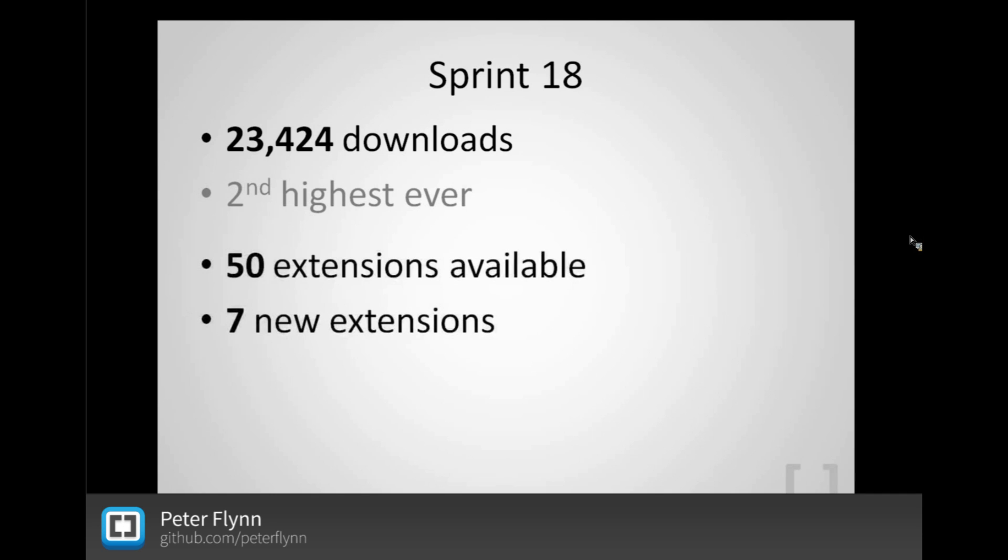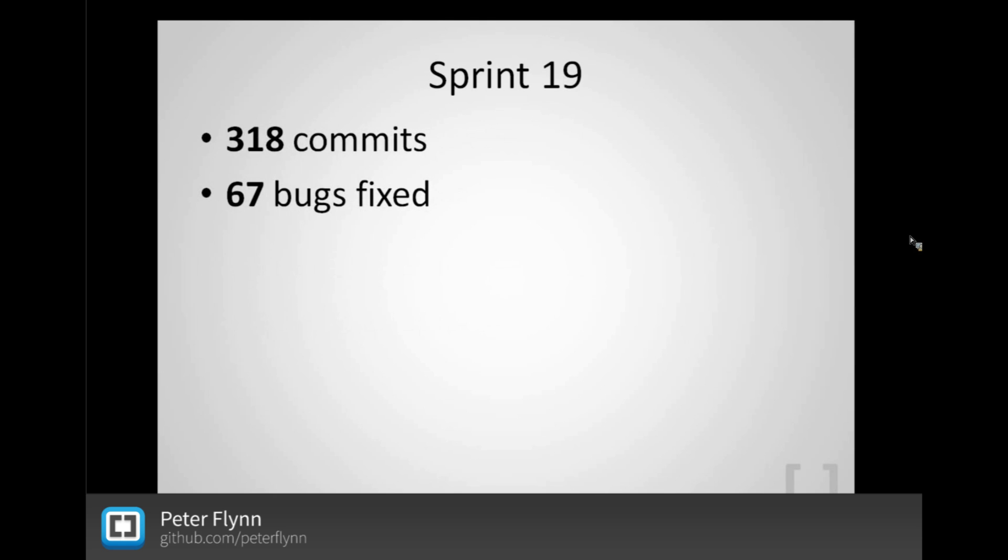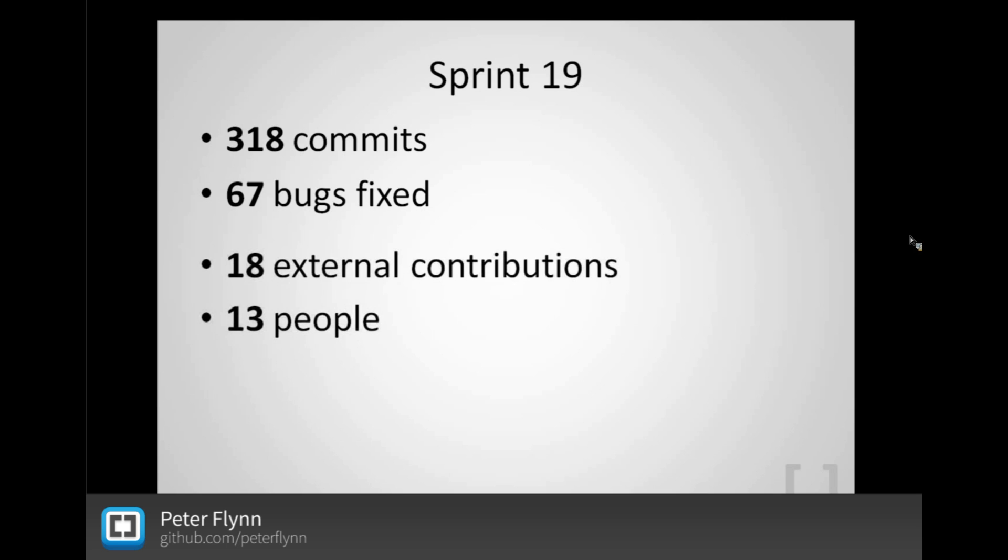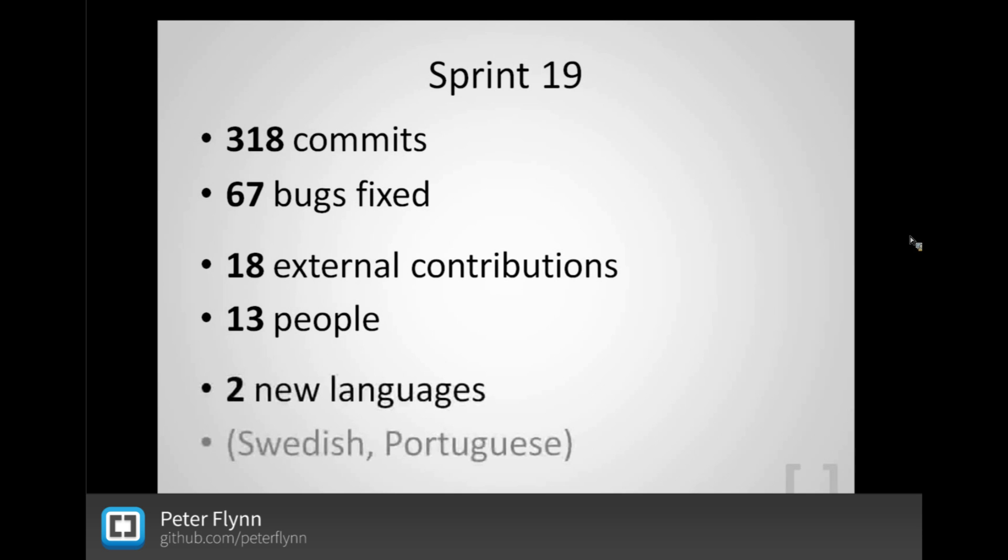We now have 50 extensions available as of the end of the Sprint 18 build, including seven new ones that were added since that build originally came out. I think that's pretty cool. And in Sprint 19, which is the one we just wrapped up and are about to release, we had 318 commits and a whopping 67 bug fixes, which is roughly double the last sprint's number. We also had 18 external contributions to Sprint with 13 different contributors involved, which is a pretty good, exciting number. And we added two new translations, thanks to the community, Swedish and Portuguese, which brings the total number of languages up to 12.